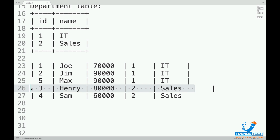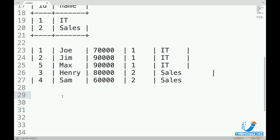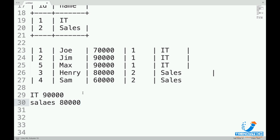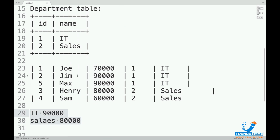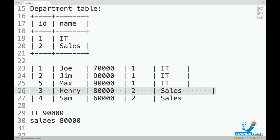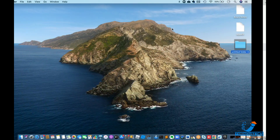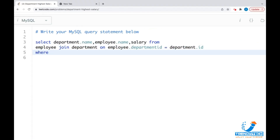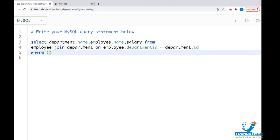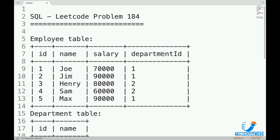We should be using a WHERE clause to do the filtering. In that WHERE clause we need to tell: for IT, 90,000 should match; for Sales, 80,000 should match. Any record from the join result that qualifies these two criteria — a combination of department and maximum salary — is what we want. So we will filter based on two columns: department ID and salary.